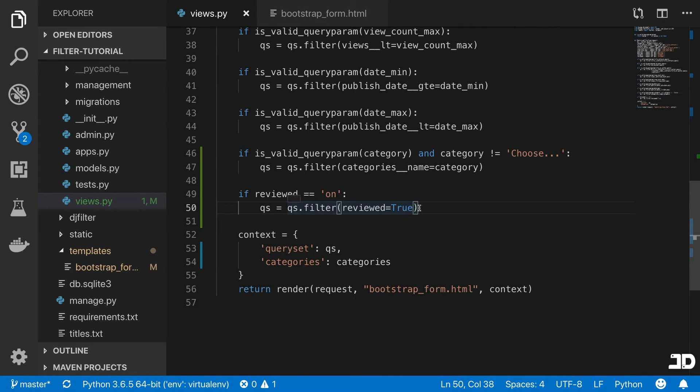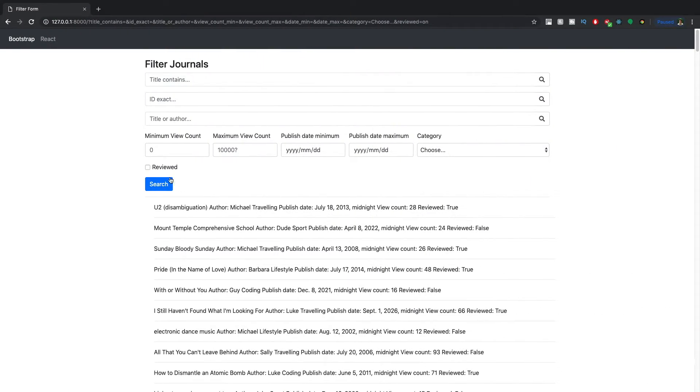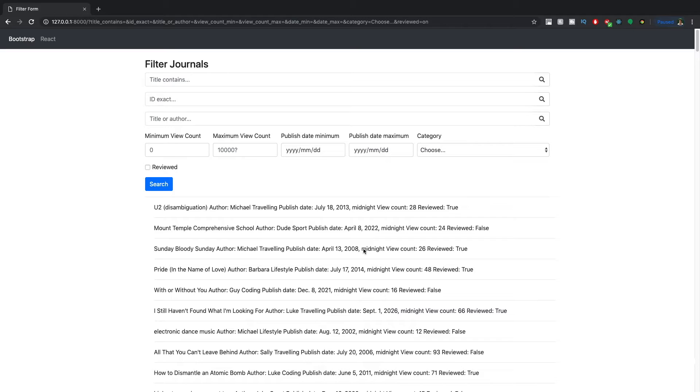And then from here, it's kind of up to how you want to do this, you could have two checkboxes, and have reviewed and not reviewed. And by default, it just returns true and false.